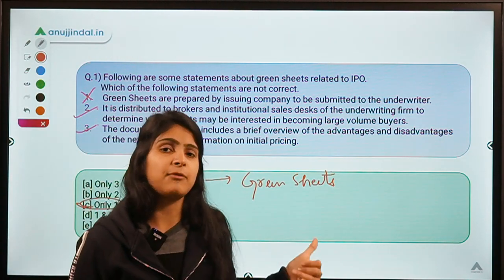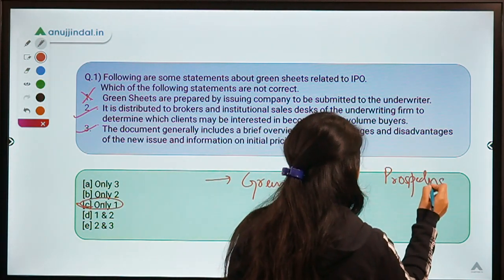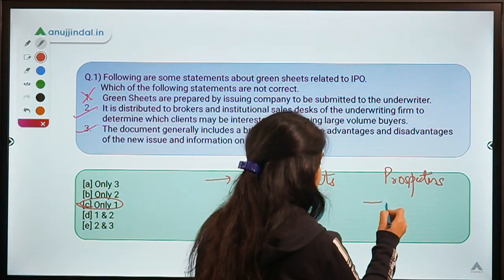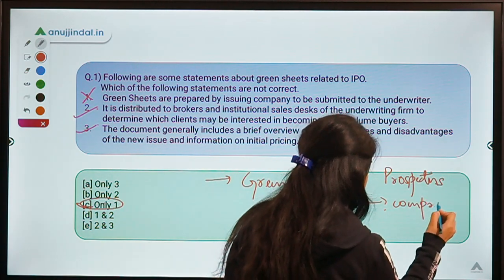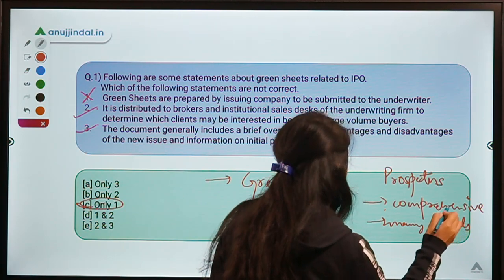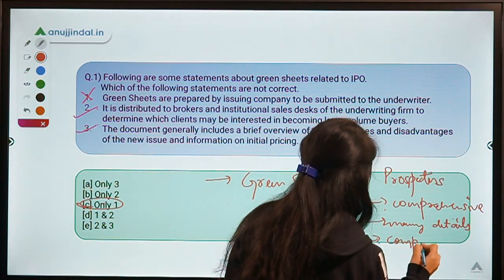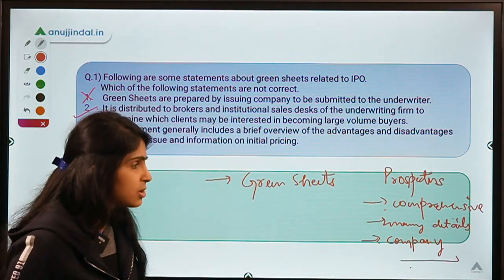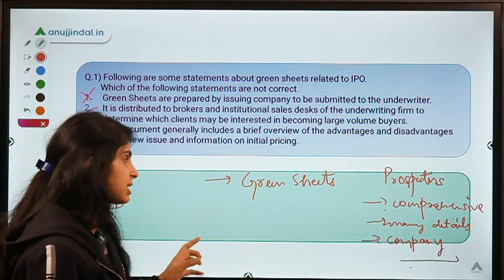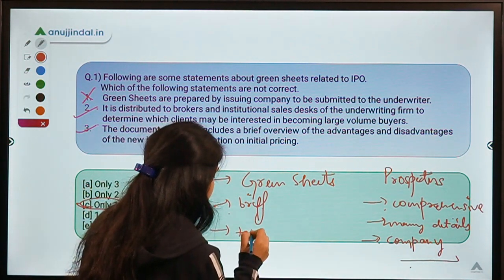The first question that might come to your mind is that a prospectus also does the same job — so what is the difference? The main prospectus is a more comprehensive document having many details. Apart from telling you about the IPO and why the company is raising money, prospectus also tells you about the company's financial performance and key management personnel. Whereas green sheets are more brief in nature and, rather than talking about the company, they talk about the issue.